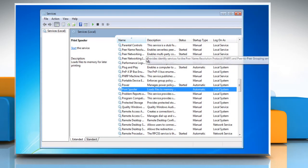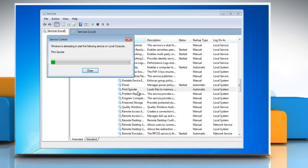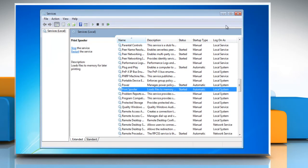On the Services window, right-click and start the print spooler service again. Close the Services window.